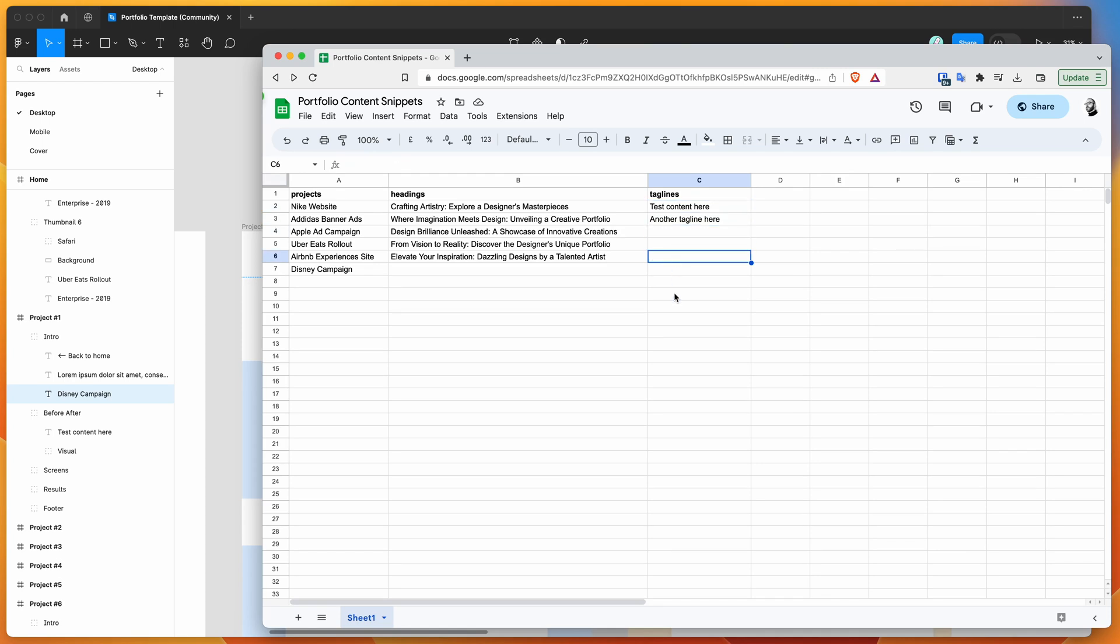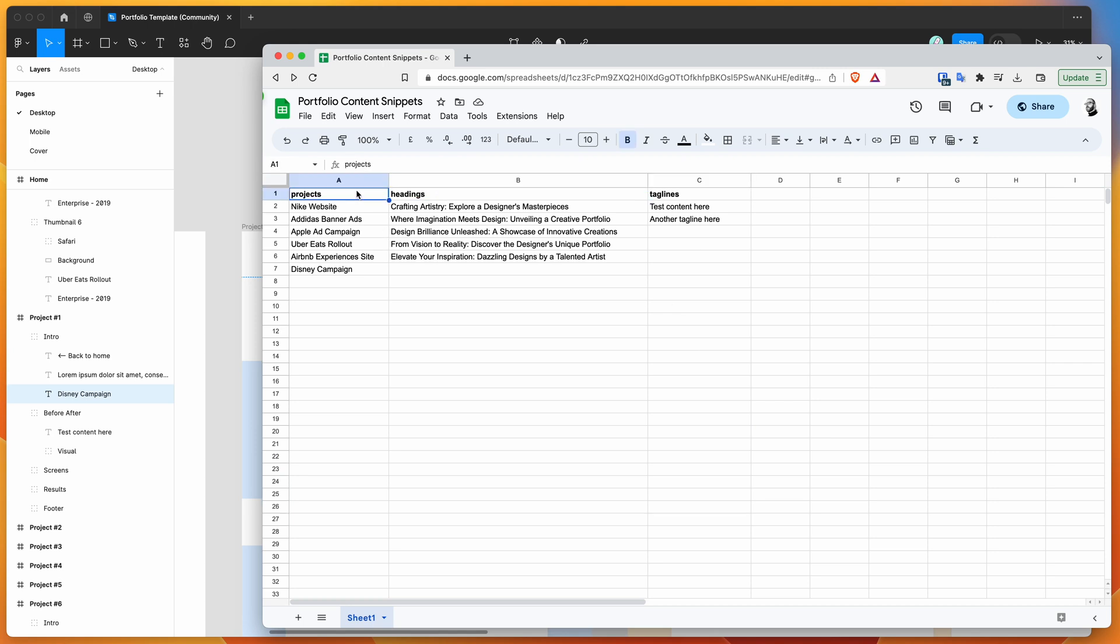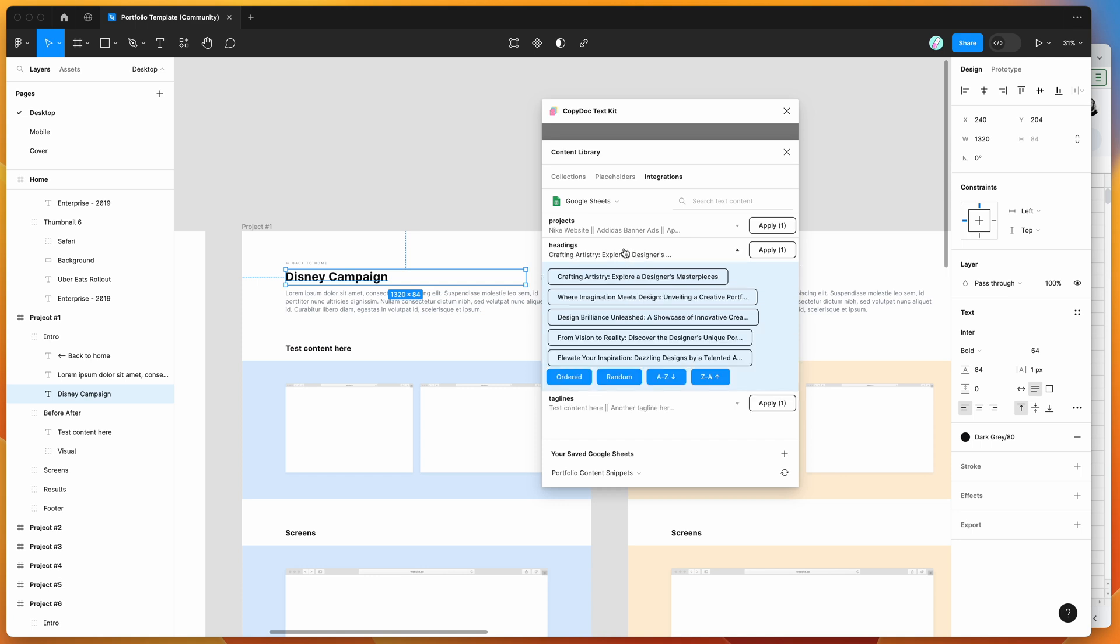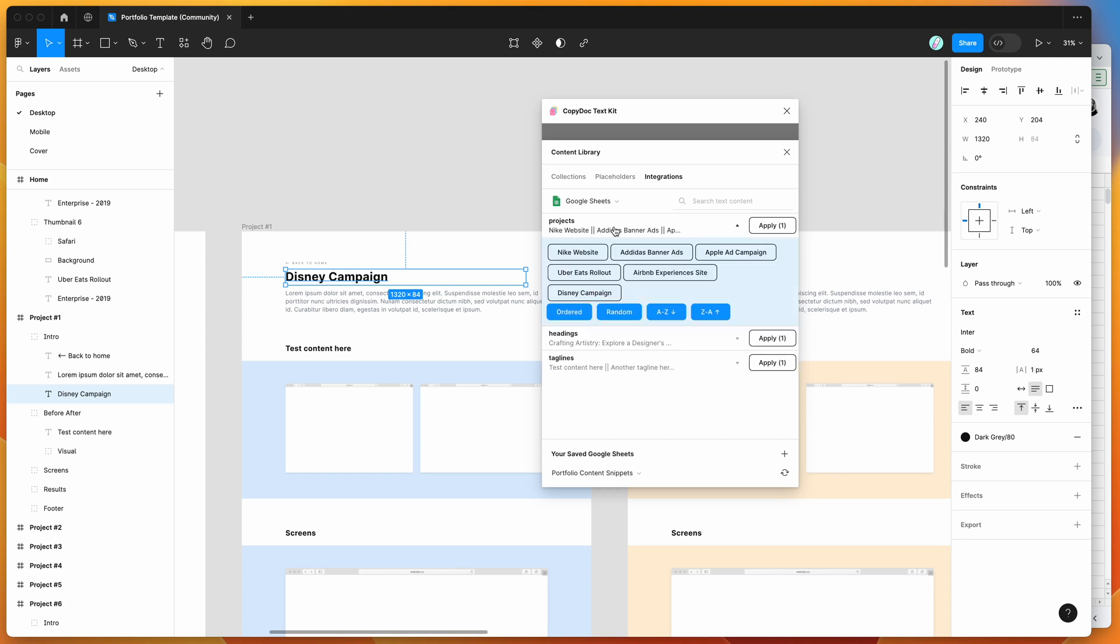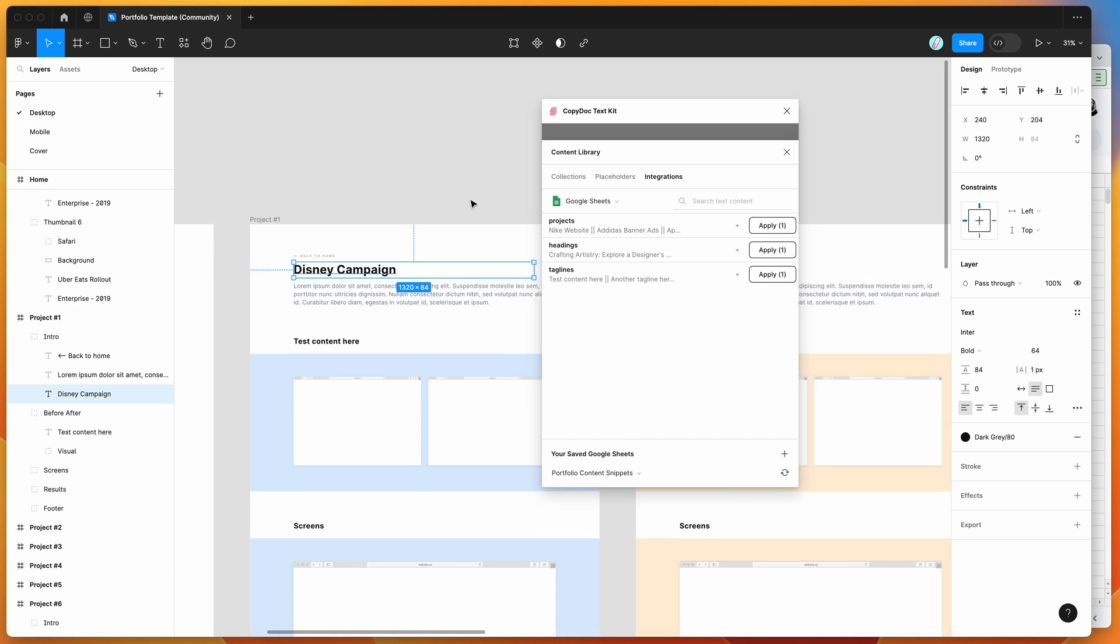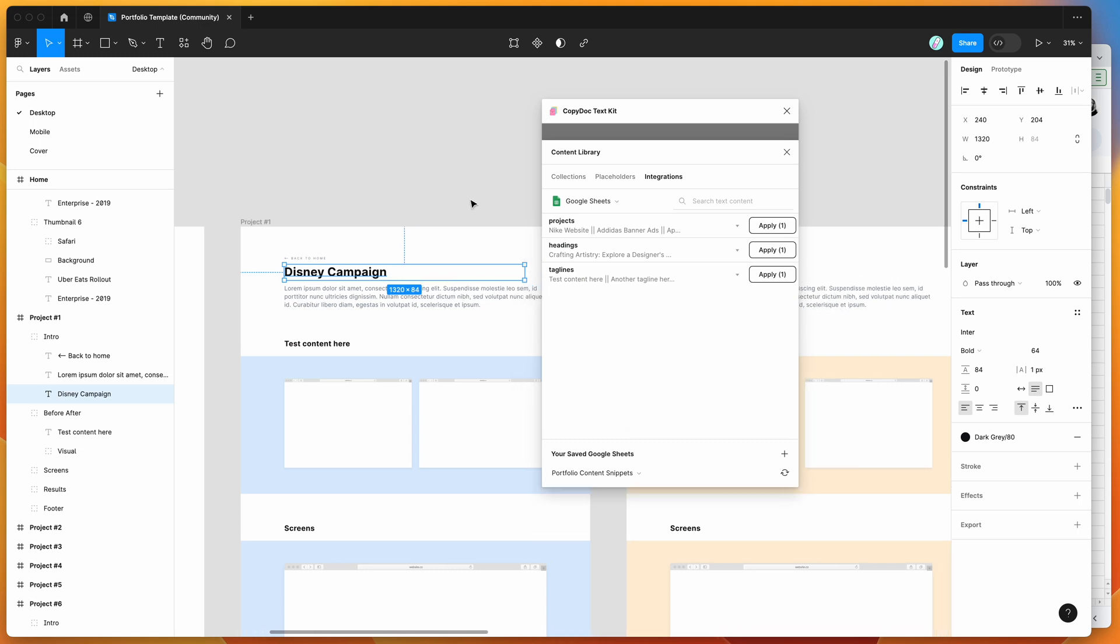You can add as many rows as you want, populate these, and create as many text variants as you want for different types of text snippets. This gives you a really easy way of loading in realistic content into your designs that's been approved or is ready to use, instead of just using Lorem Ipsum copy.